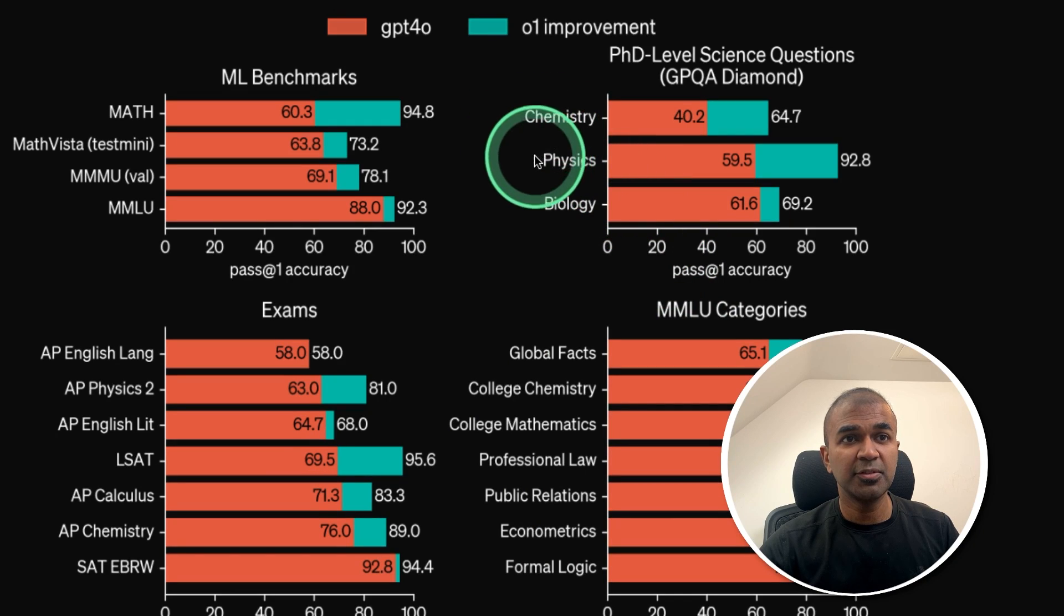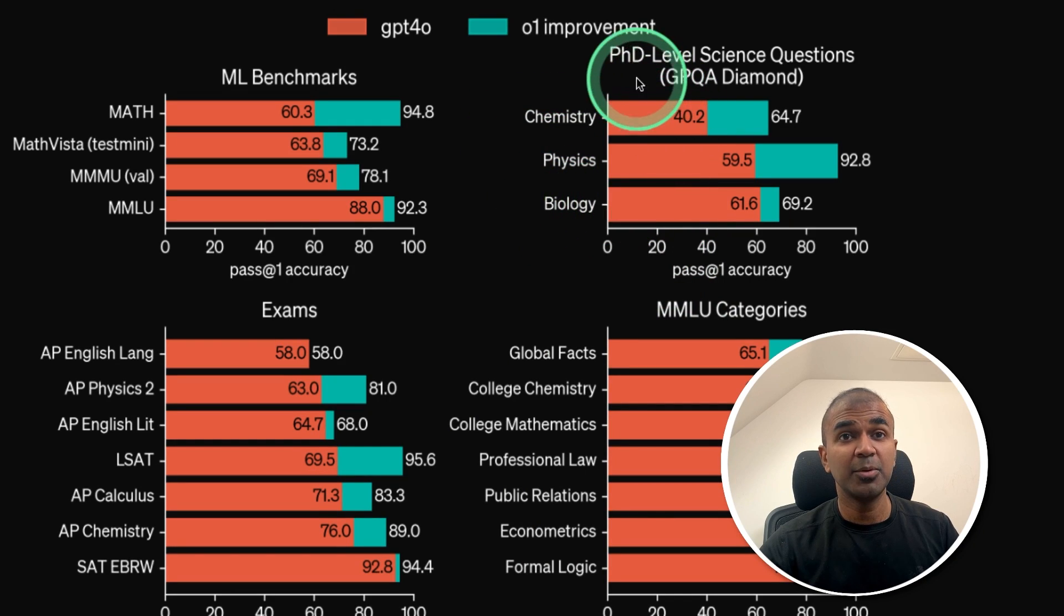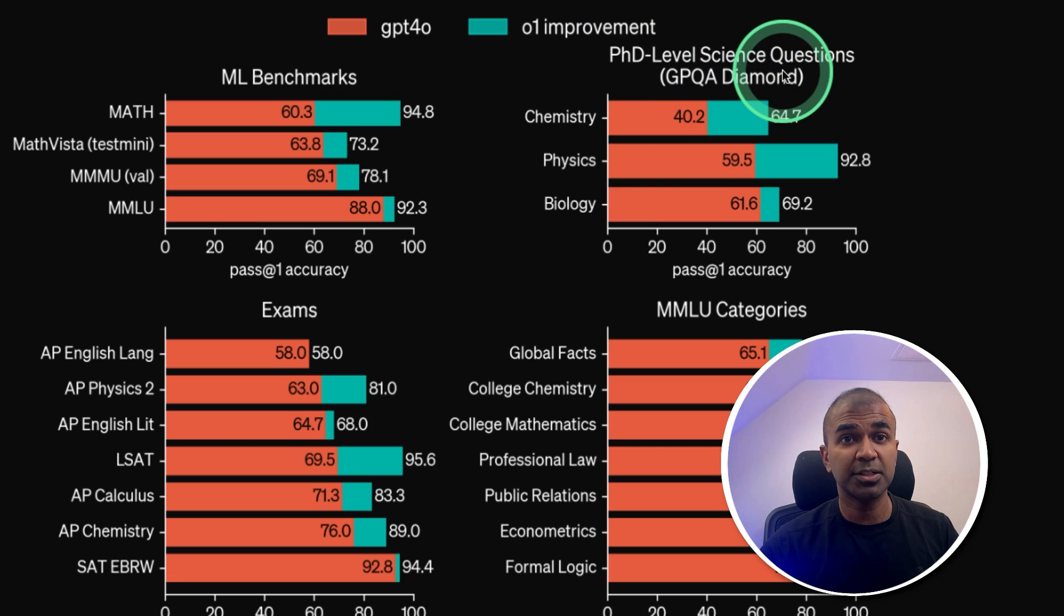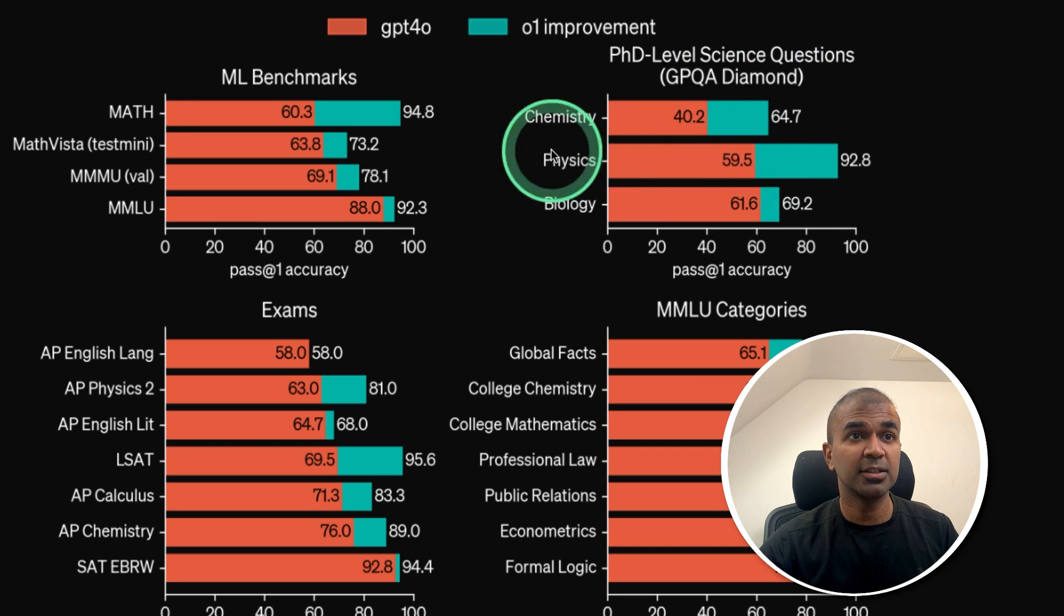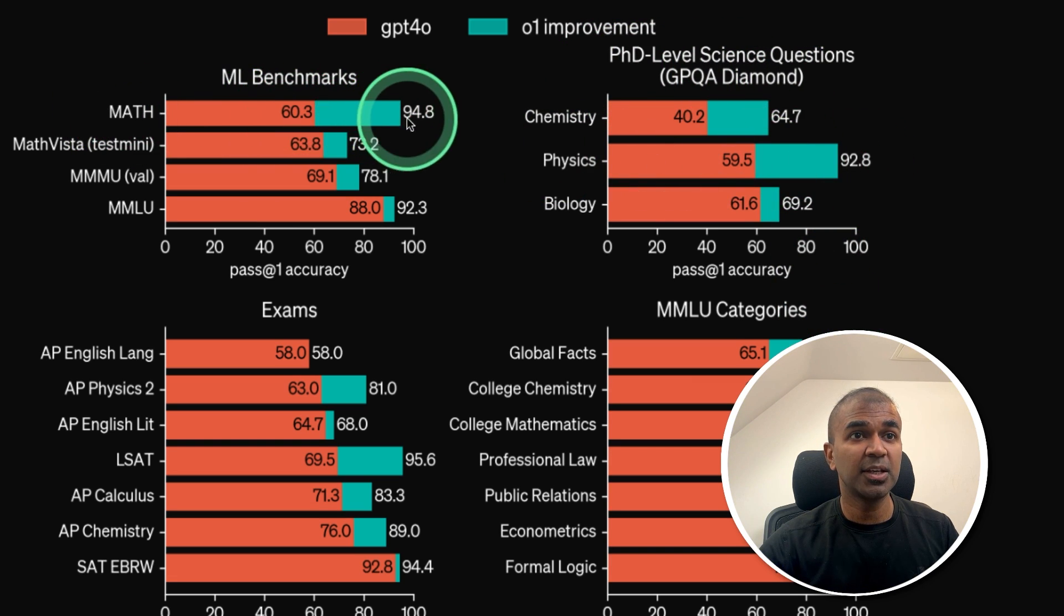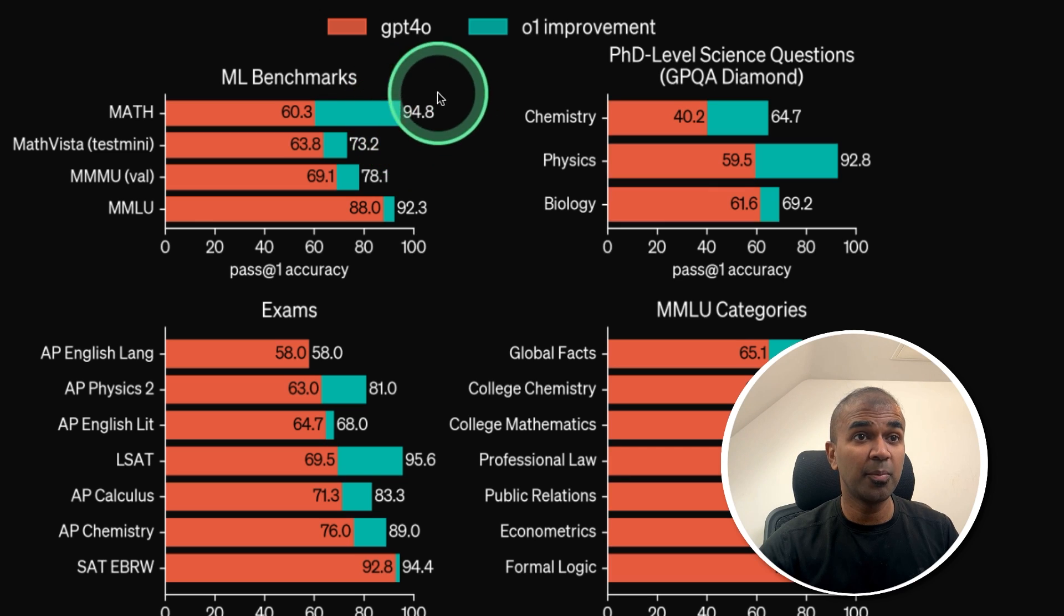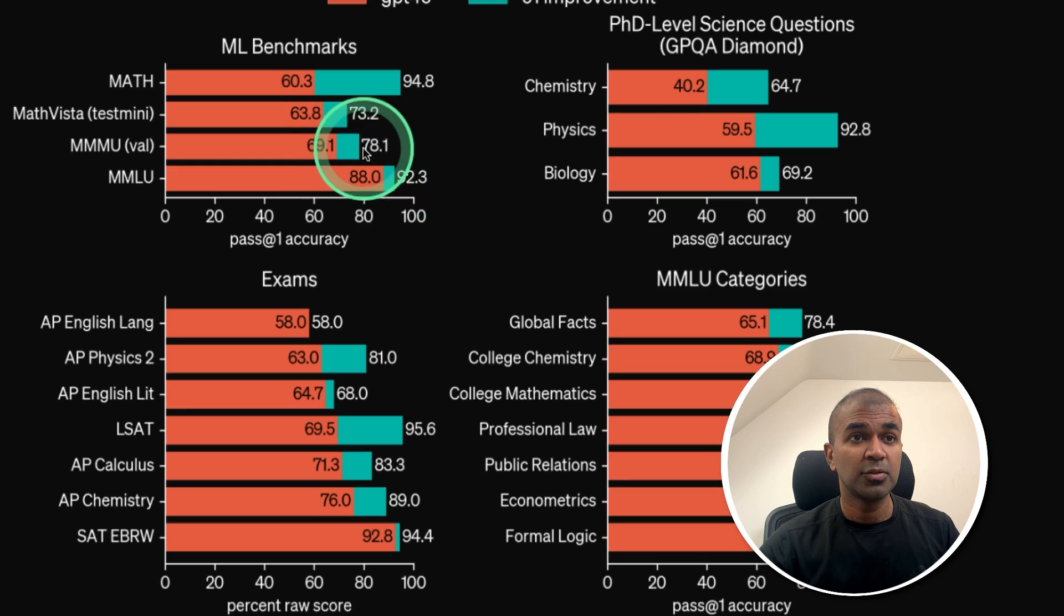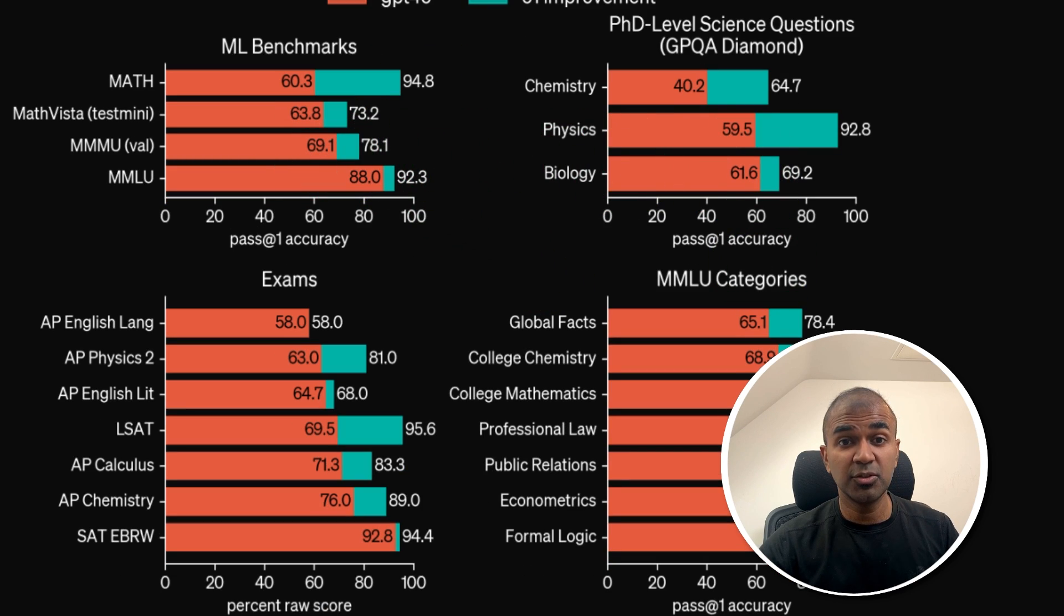For Chemistry, Physics and Biology, it is able to answer PhD level questions. You can see for Physics is 92.8. For Math, you can see 94.8. So for Logical and Reasoning, this is doing really good.